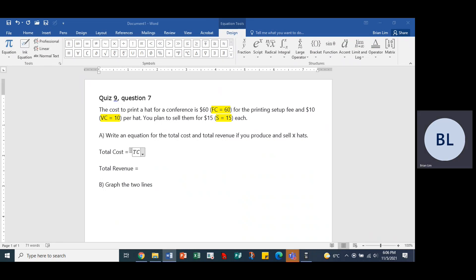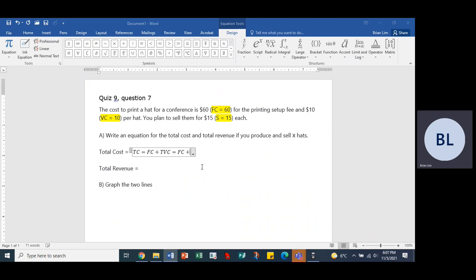Total cost is equal to fixed cost plus total variable cost, which in turn equals fixed cost plus variable cost multiplied by X, where X is the number of hats that are sold.